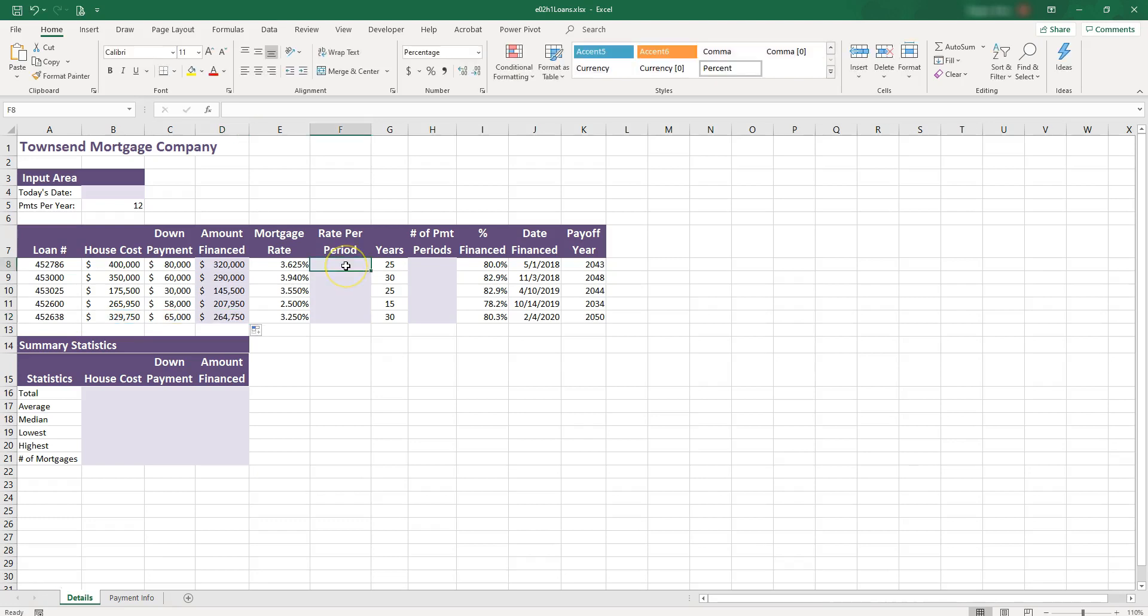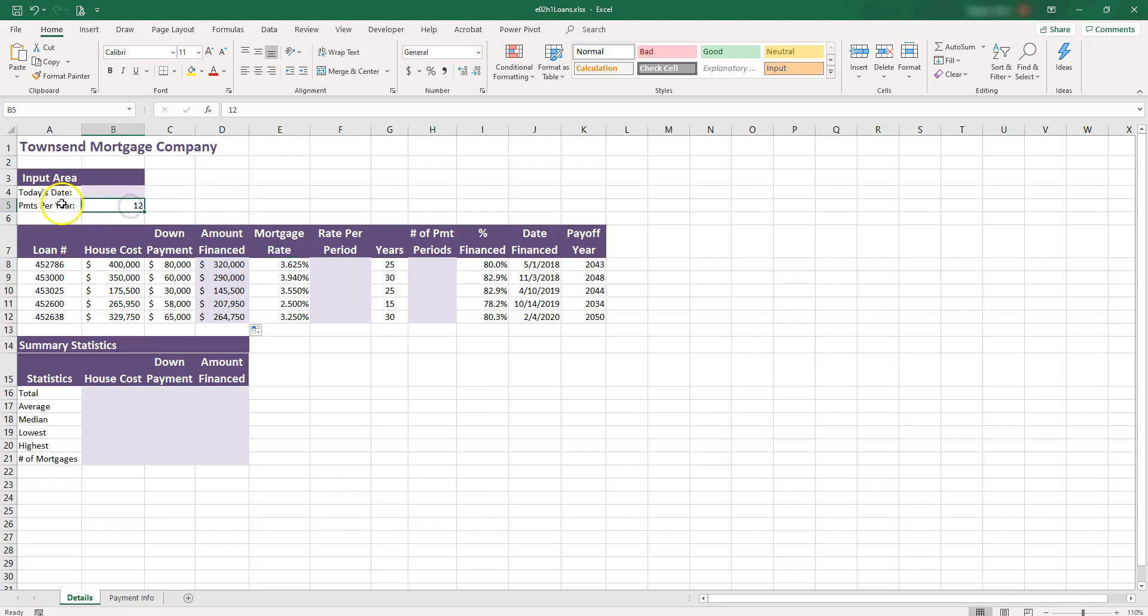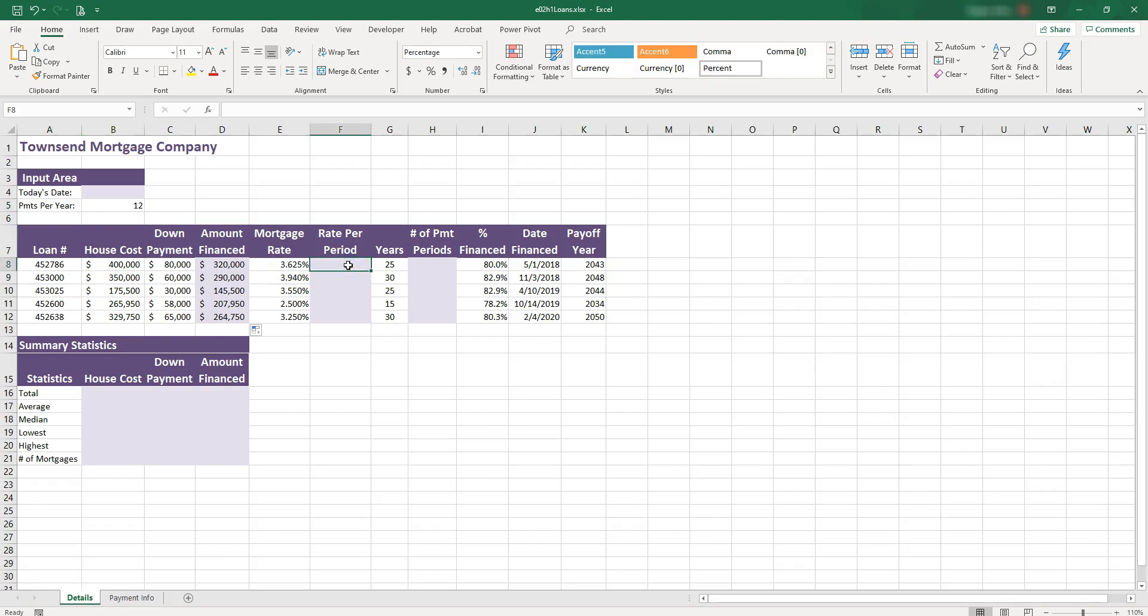Let's move on to column F where we have the rate per period. The mortgage rate is in this column and it represents an annual rate. However, we have 12 payments per year. So basically we have monthly payments. So we need to divide the 3.65 in this case by 12. Let's go ahead and do that. So equal sign to start the formula. We click on the number and we divide by 12.